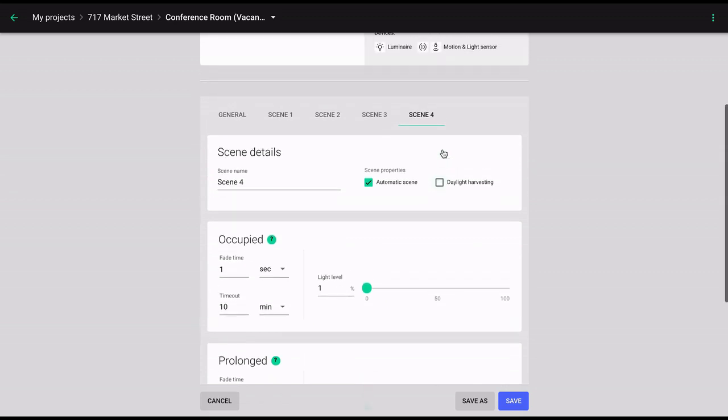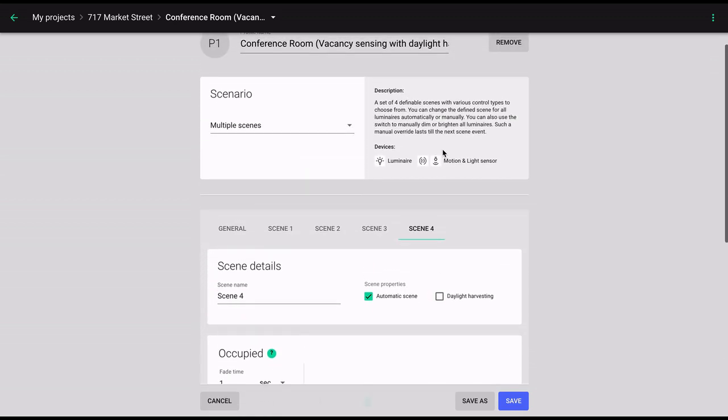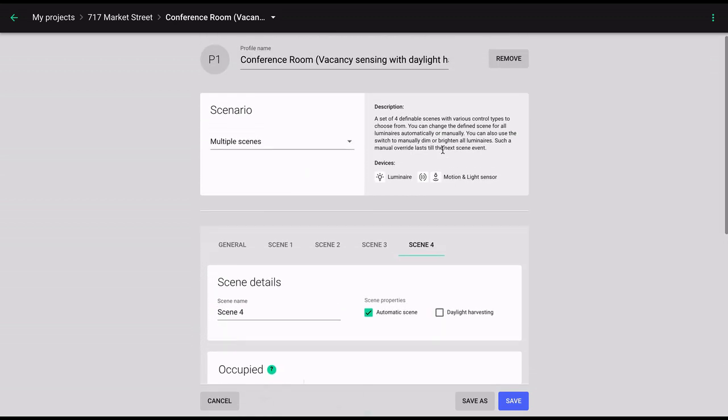You can schedule automatic transmissions between different static scenes, or even schedule exact times when automatic control scenarios will be enabled or disabled. Note that scheduling is available only for installations that include a gateway device.